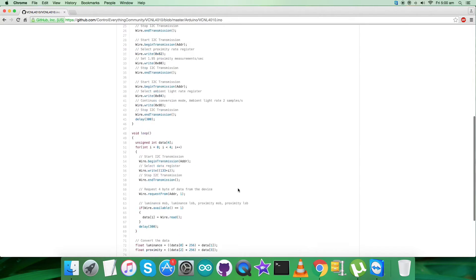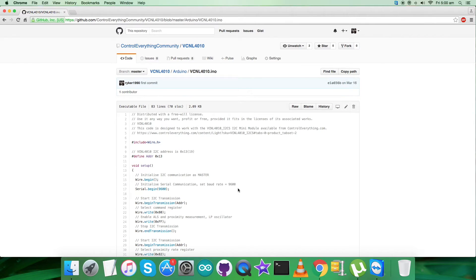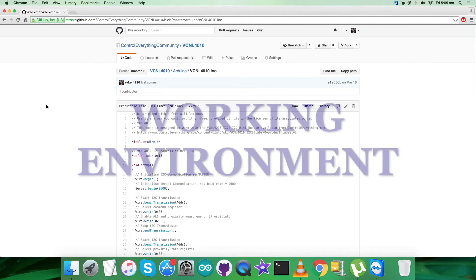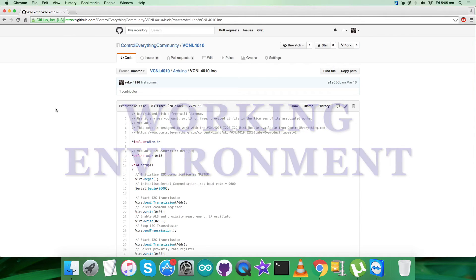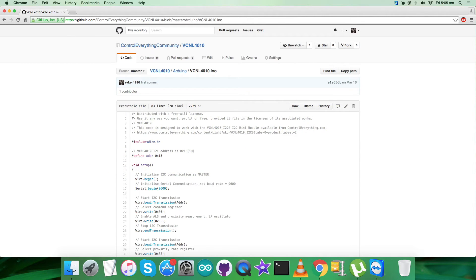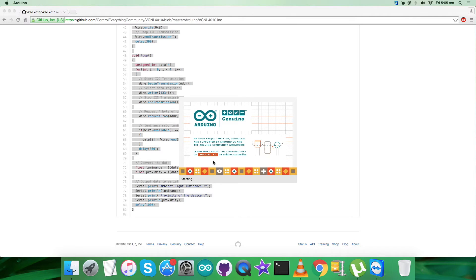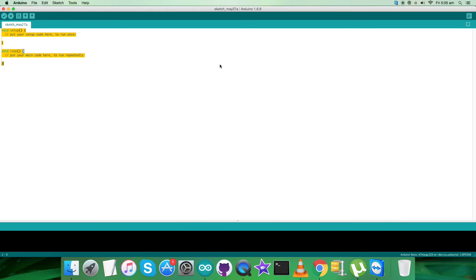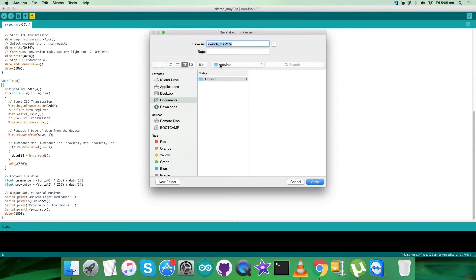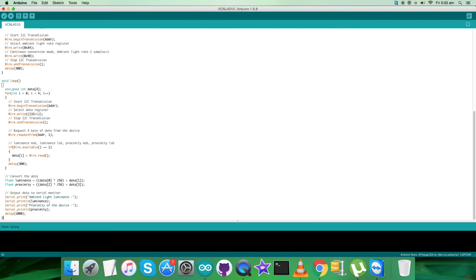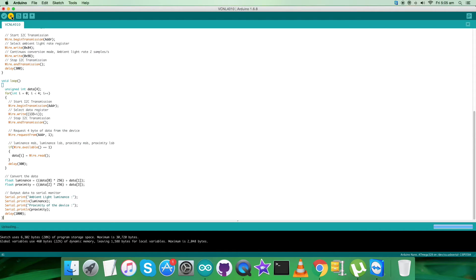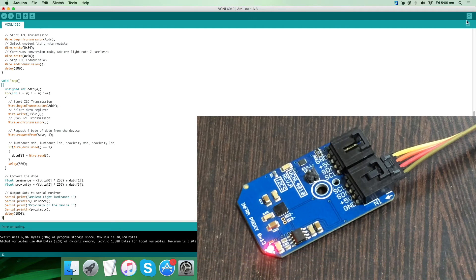We have a generalized code. Now we need to show the practicality — the working of this sensor along with the Arduino Nano. In the working environment, copy the entire Arduino code, open the Arduino IDE, paste the code, save it as 'vcnl4010', then verify and compile. Upload the code — it might take a while but it will be done soon.